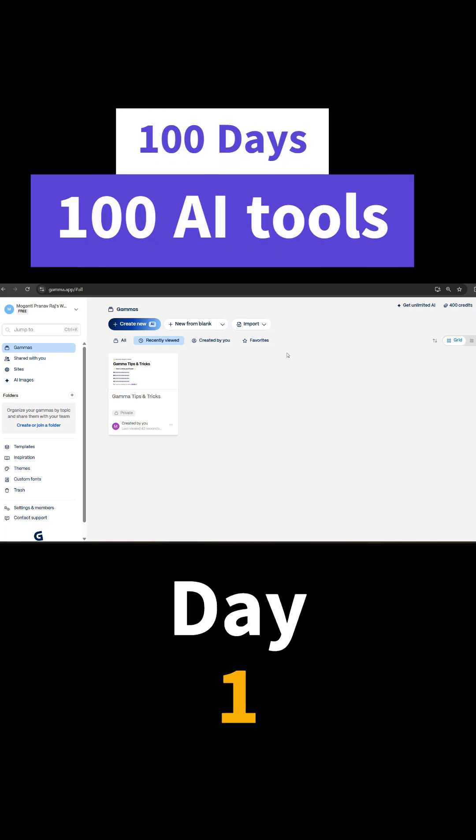We are going to start a new series: 100 days, 100 different AI tools. This series is going to change the complete tech tools you use and it is going to enhance your productivity for sure.